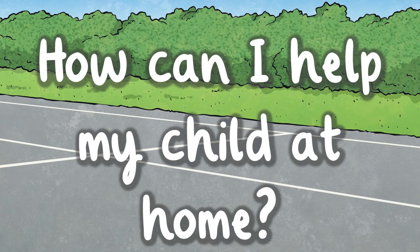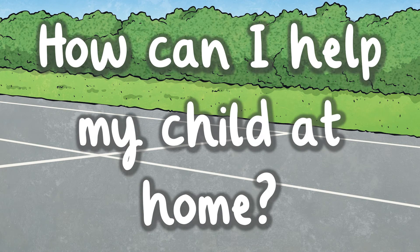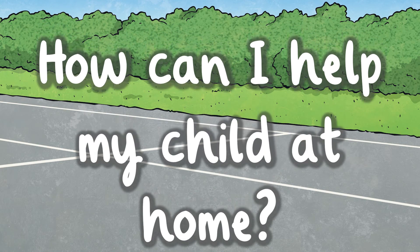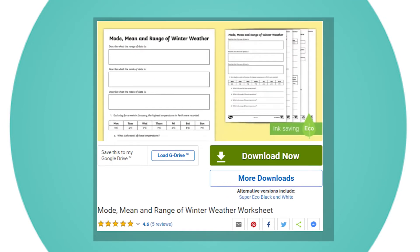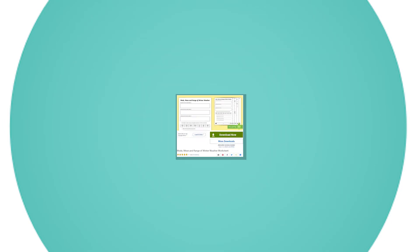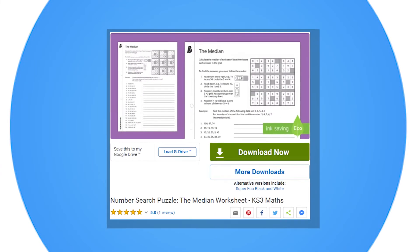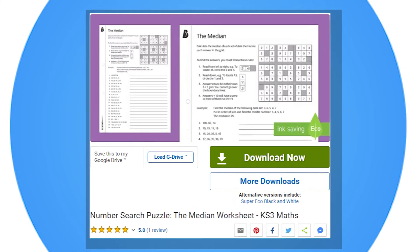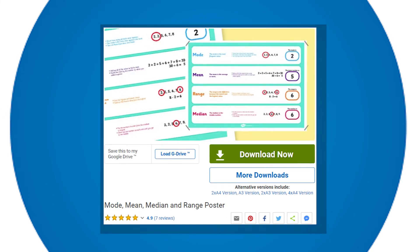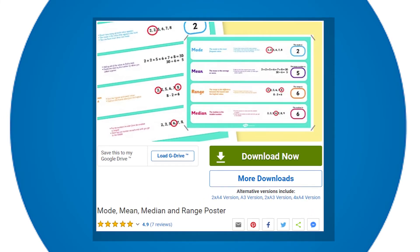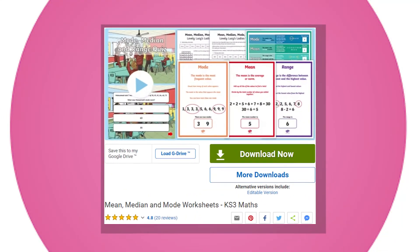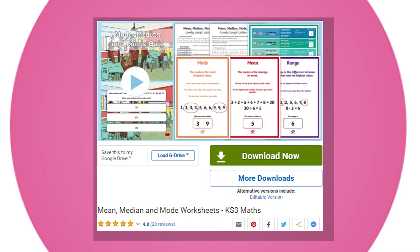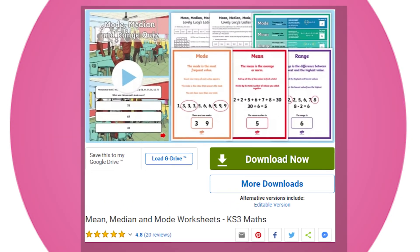How can I support my child's understanding about the mean, median, mode and range at home? Try this mode, mean and range of winter weather worksheet to help your child practice their calculations in this area of maths. For extra practice, try these Key Stage 3 maths worksheets, download our informative poster as a reminder about how to calculate each of the different averages, and practice finding the median of a set of data by trying this number search puzzle.